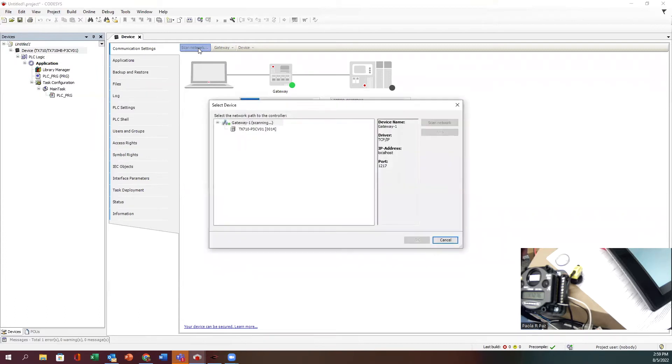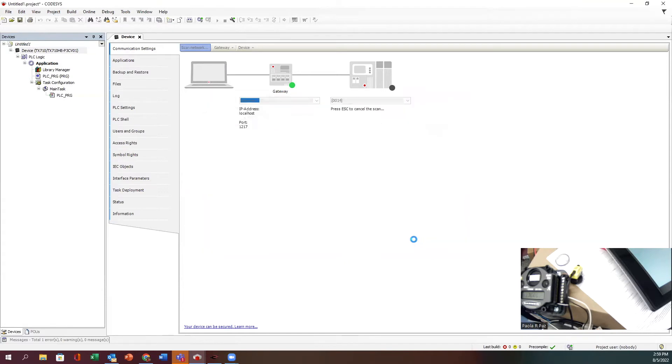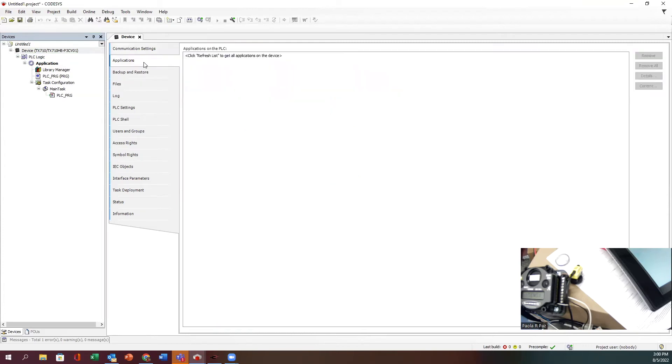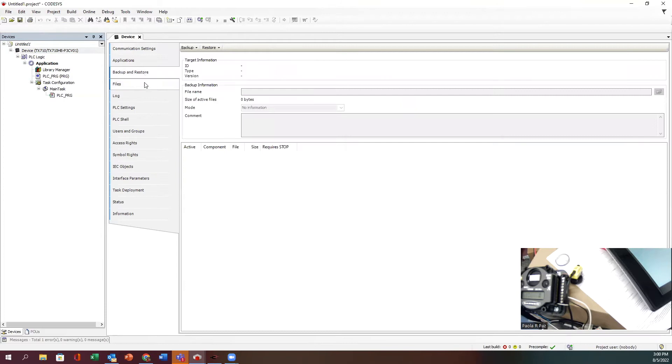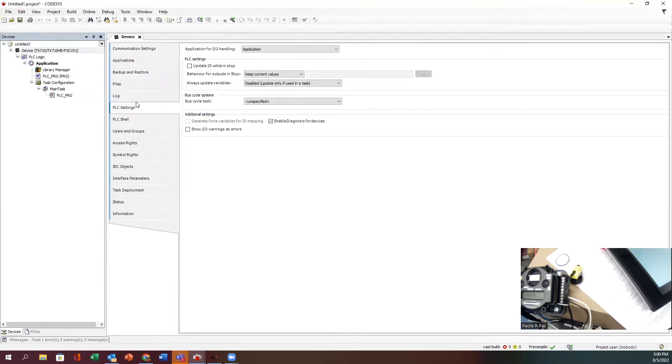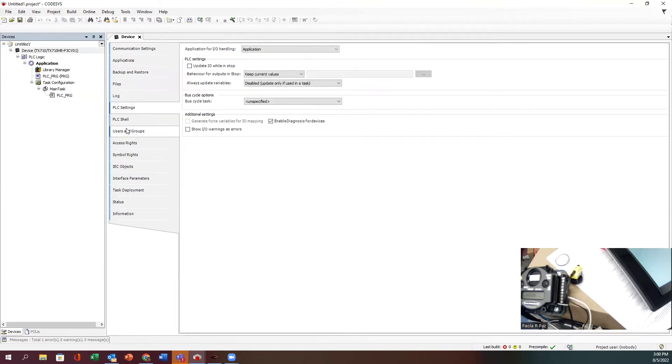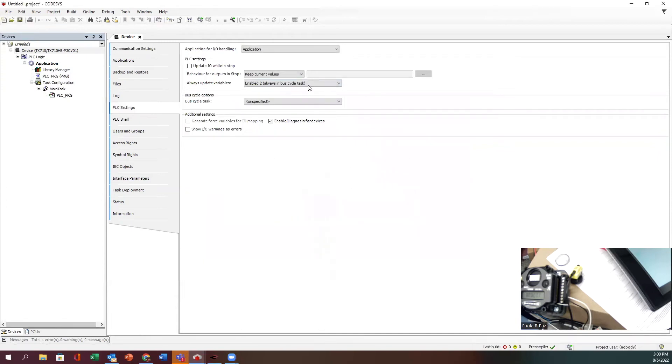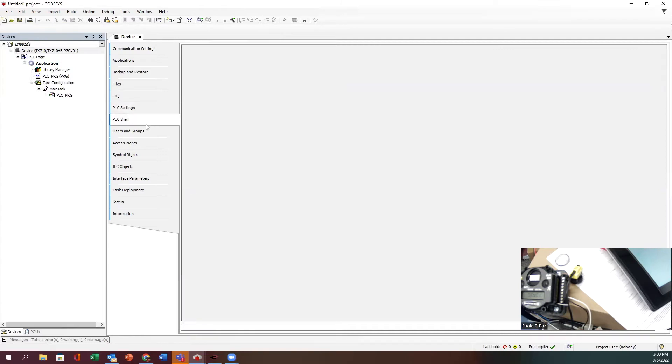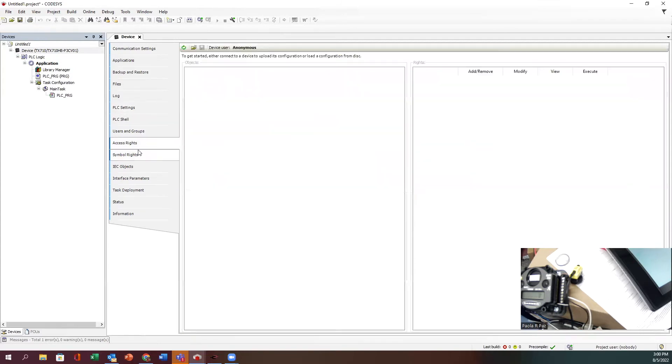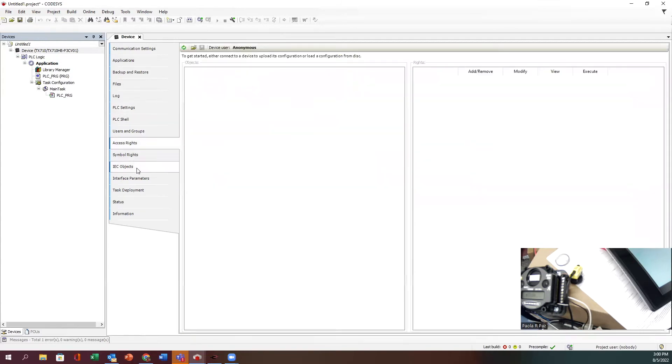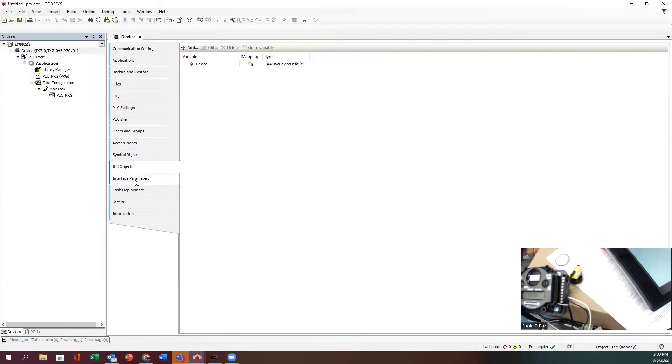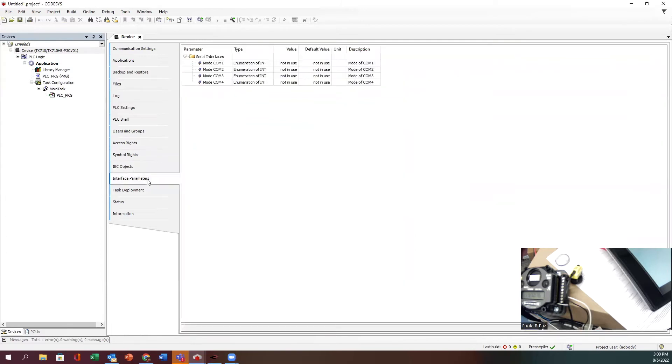Go ahead and scan your network. It quickly found my HMI. Notice the green dots - that means it's online, so we're good there. As I go through my settings, there's a few things that we need to check. Very important under PLC settings: we got to make sure that enable IO is always in bus cycle.